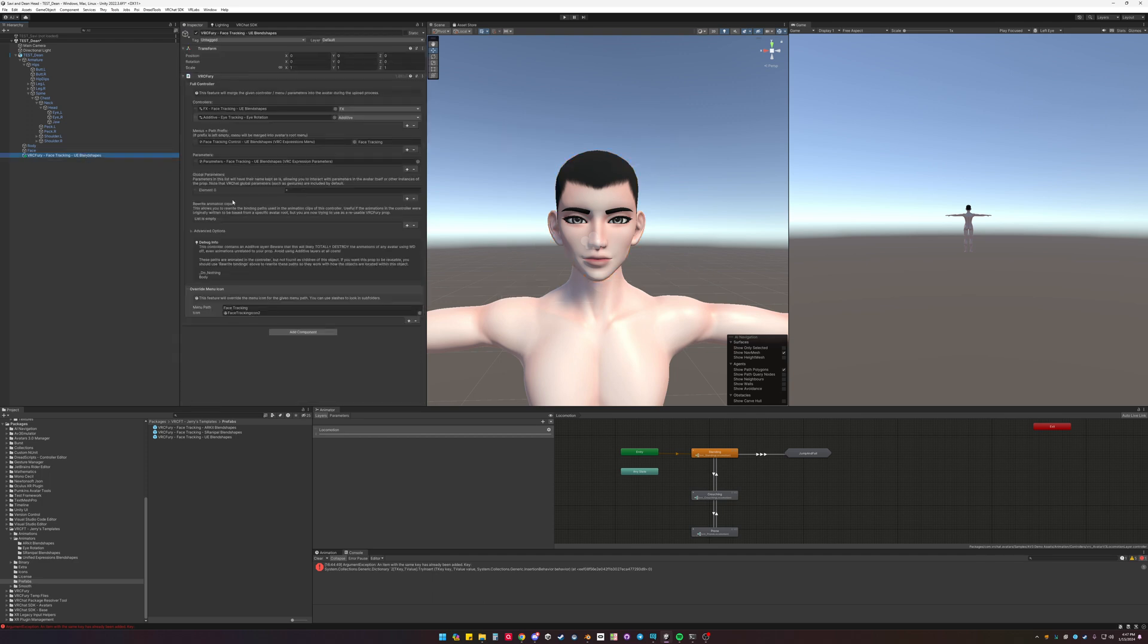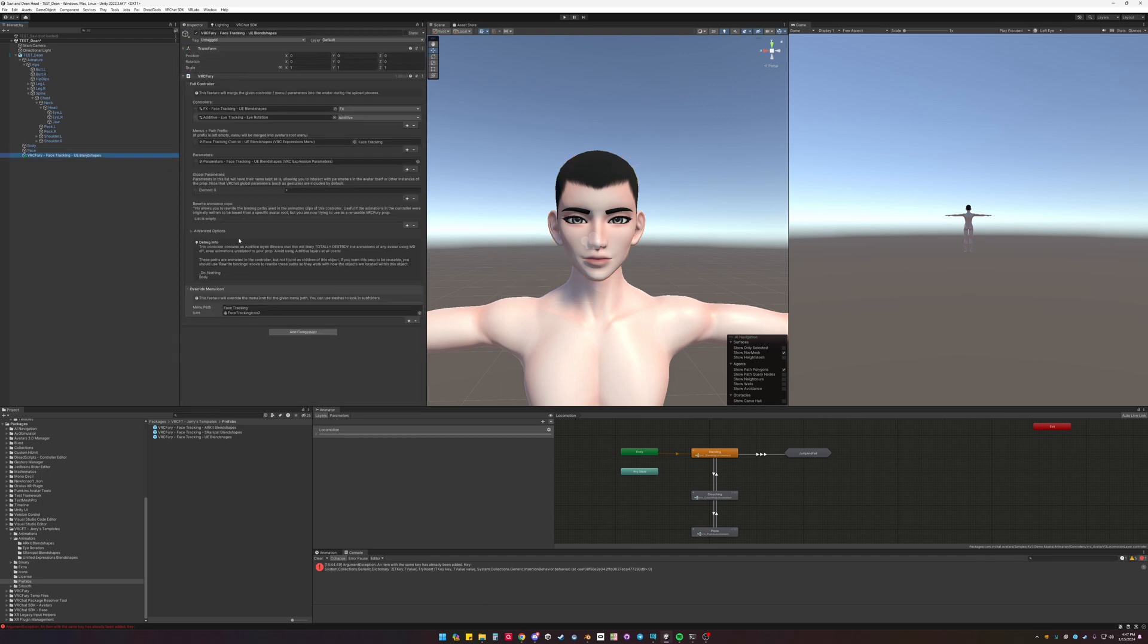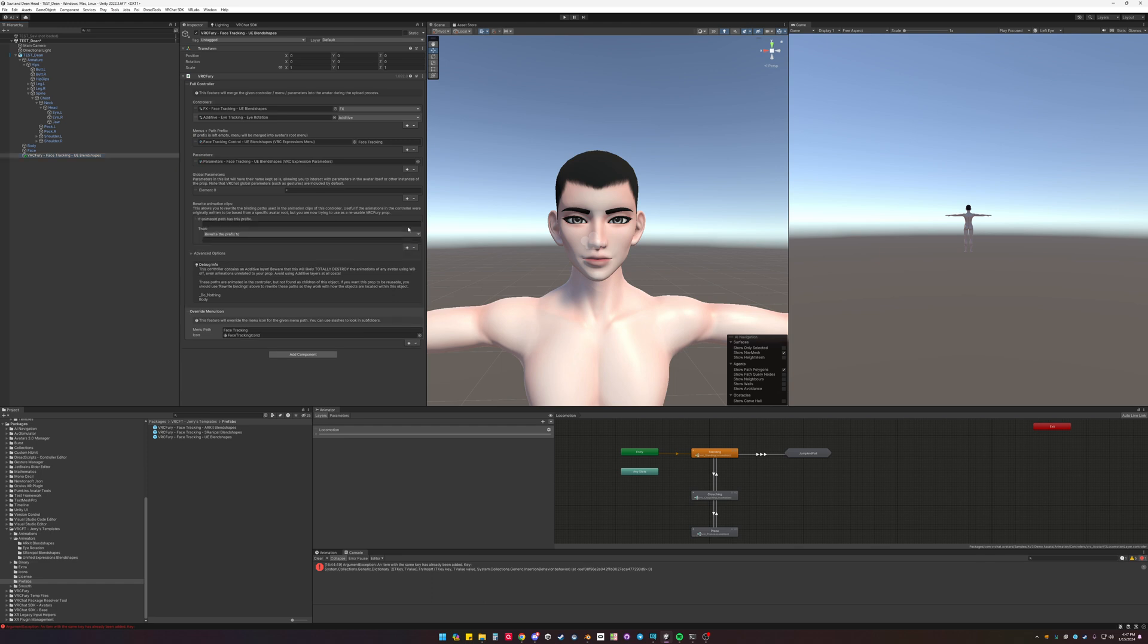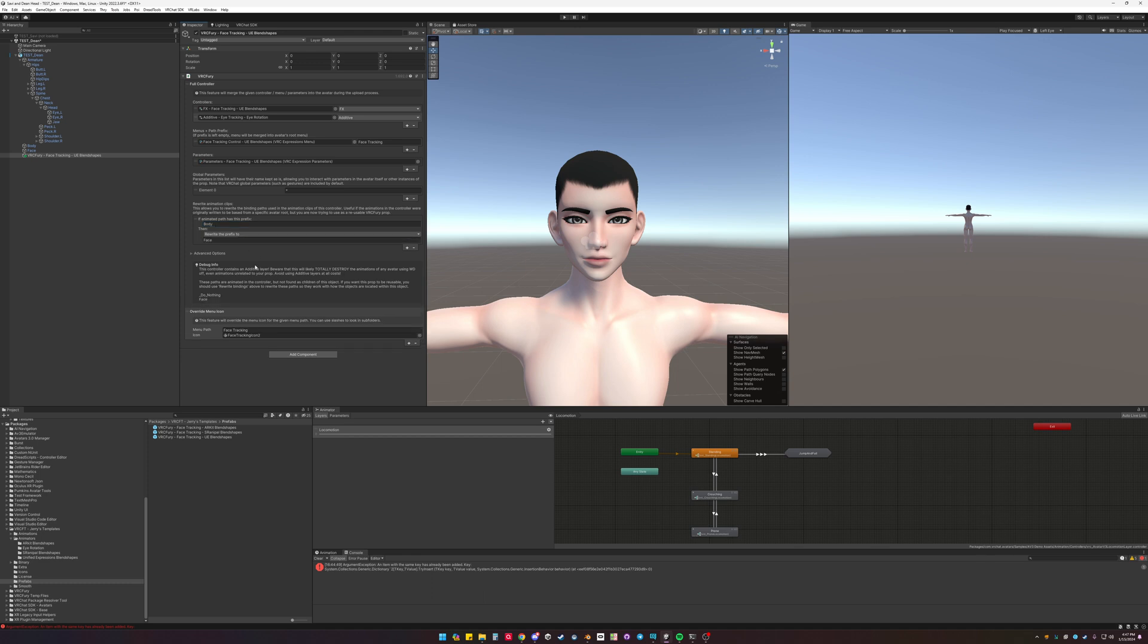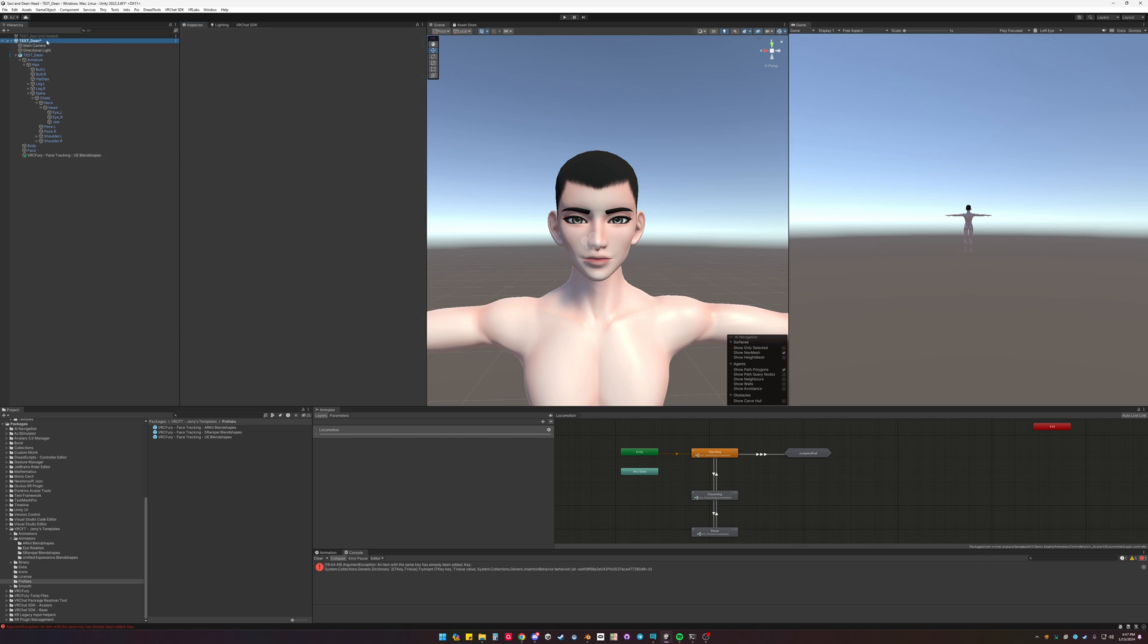We're going to change this. We're going to rewrite this. We're going to change it from body to face, because the face tracking shapes are on face. Save.